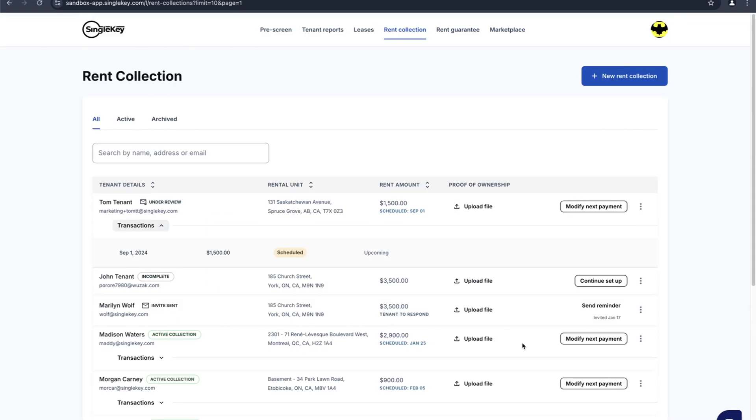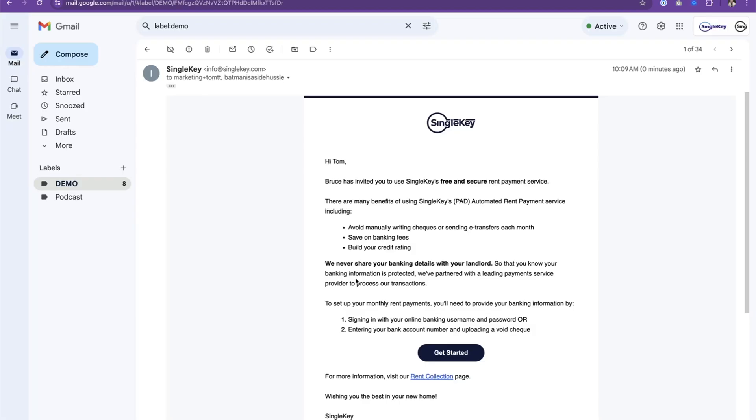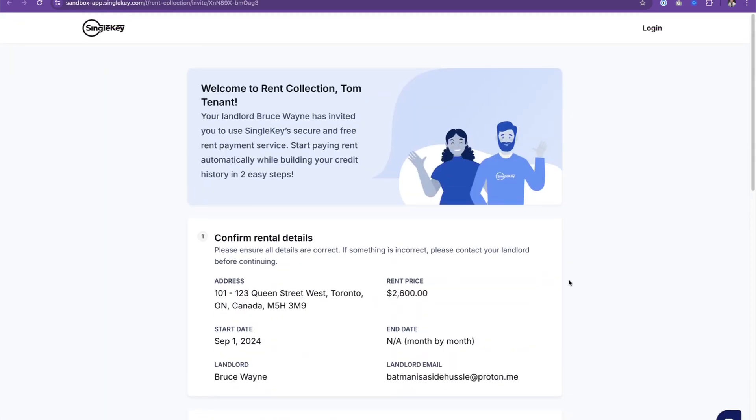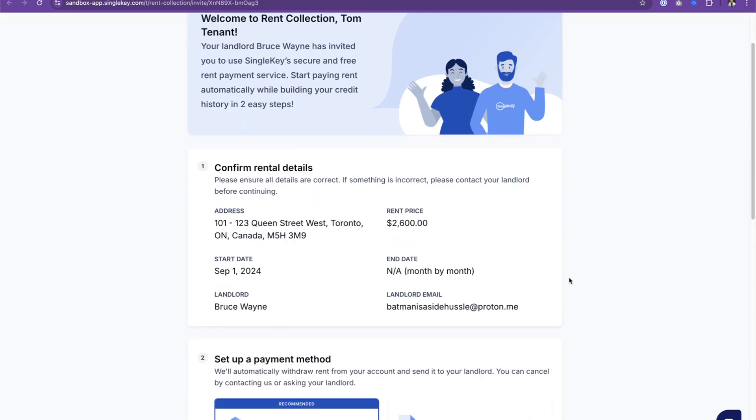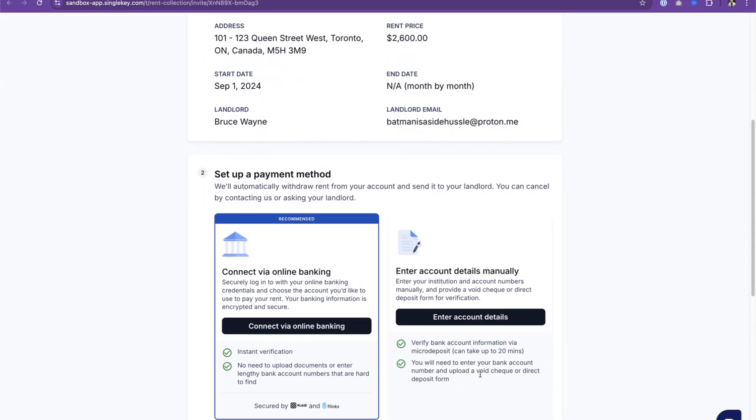Here's the perspective from Tom the tenant. He's going to click on get started. Here Tom the tenant is shown a screen to confirm the key details of his rent collection he's about to set up. Click to connect via online banking. Just like the landlord or the property manager has done, the tenant will go through the same sign up process to connect their online banking. We'll skip this part.